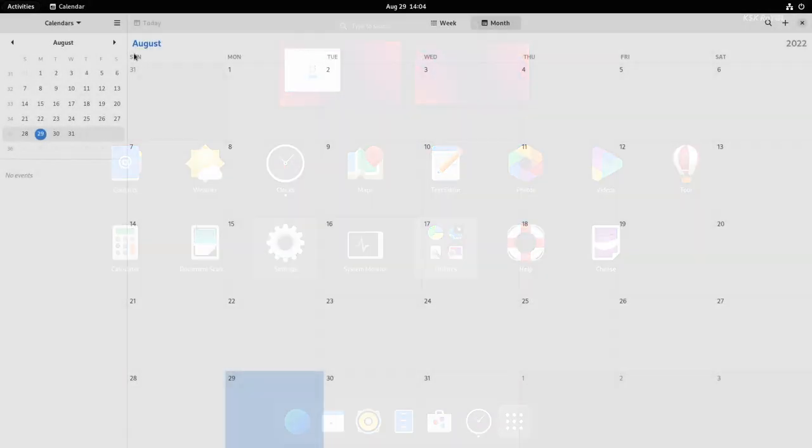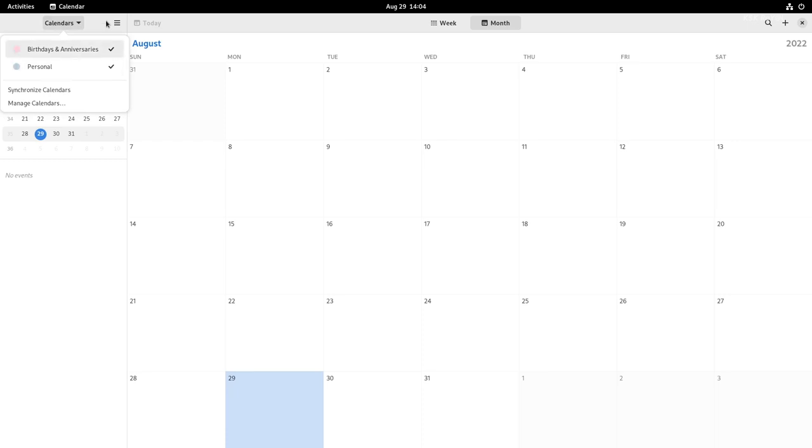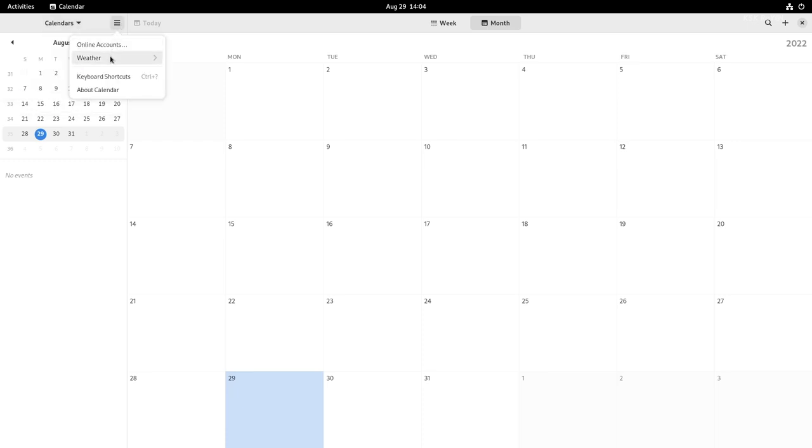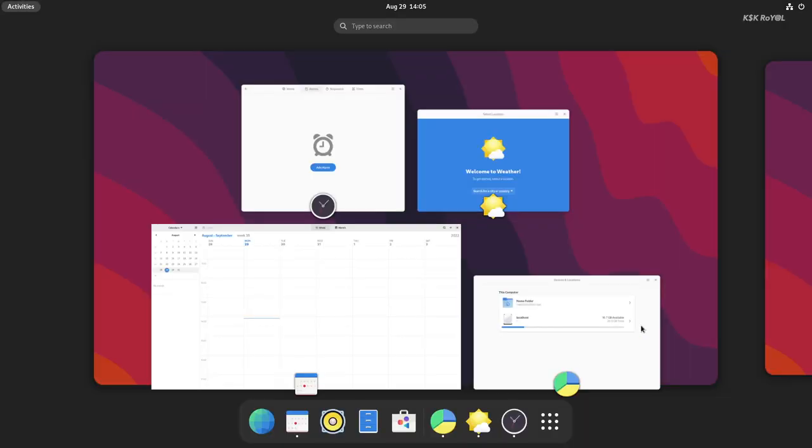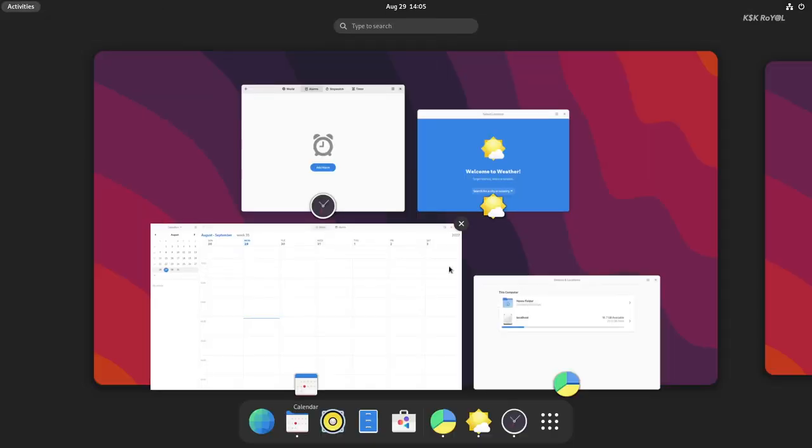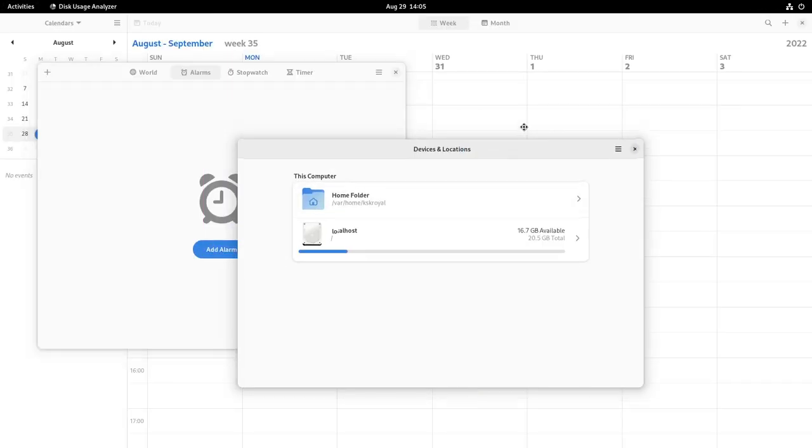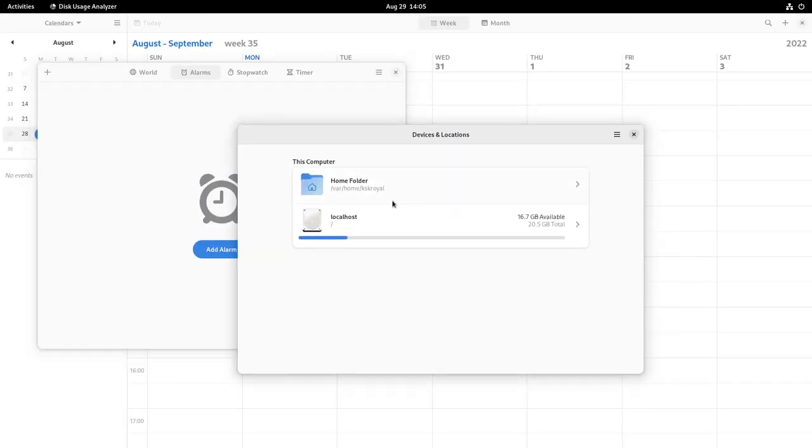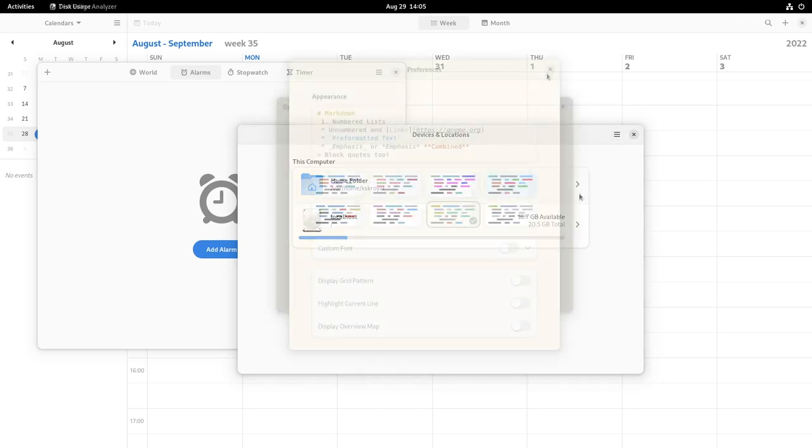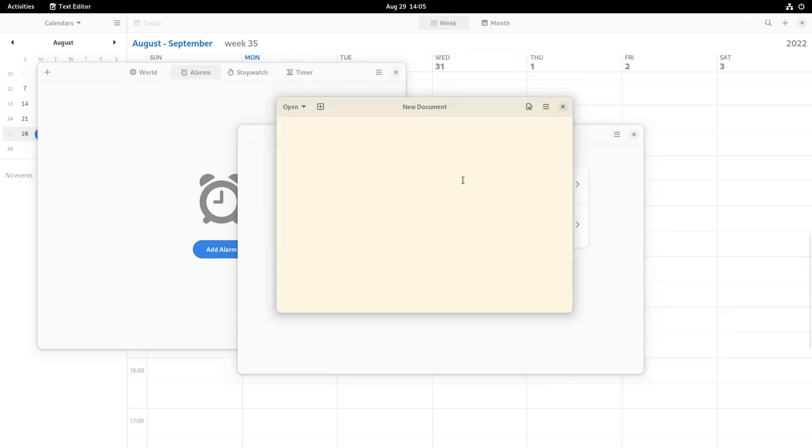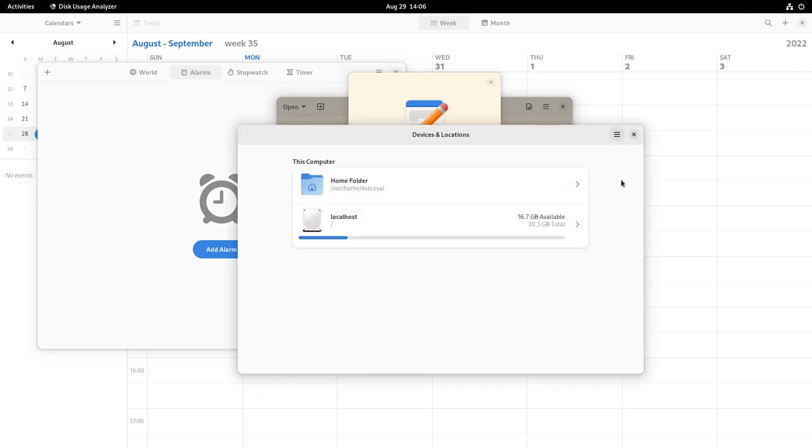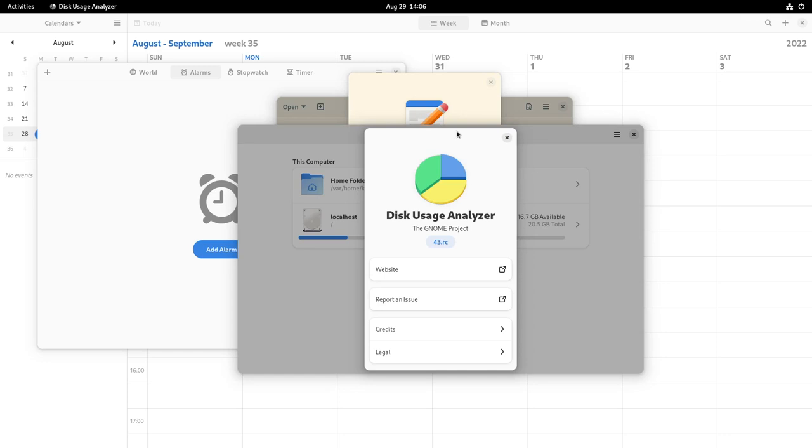Take a look at the Calendar, which has a new sidebar with a date picker and agenda list. Also, other applications like Calculator, Weather, and Disk Usage Analyzer have followed in the footsteps of the new design language. One thing I forgot to mention: when you click on 'About' in any GNOME application, you get a brand new dialog window.